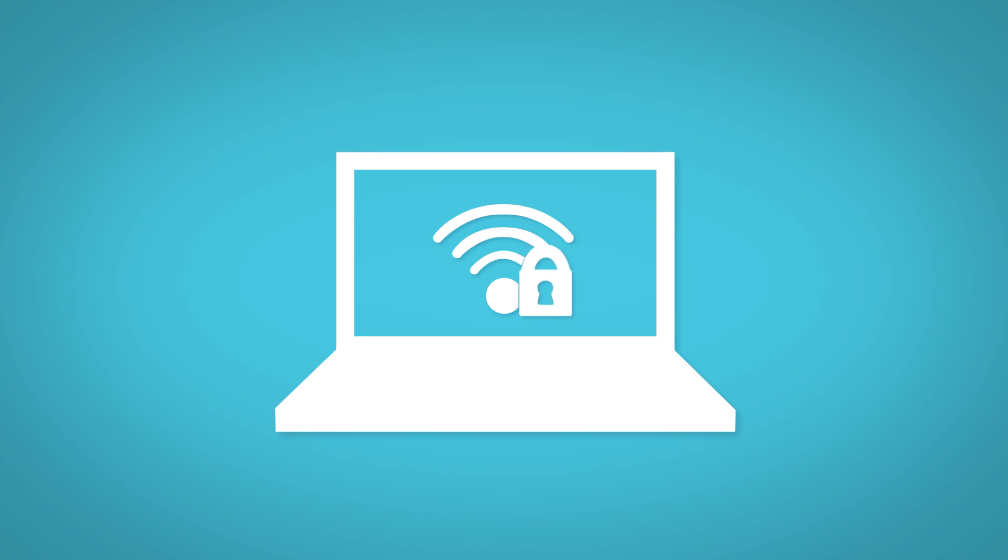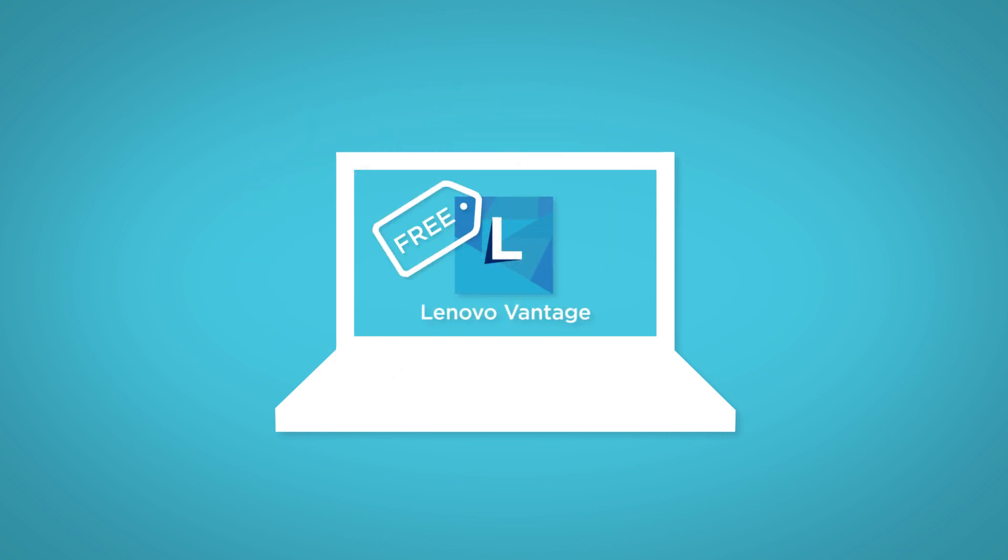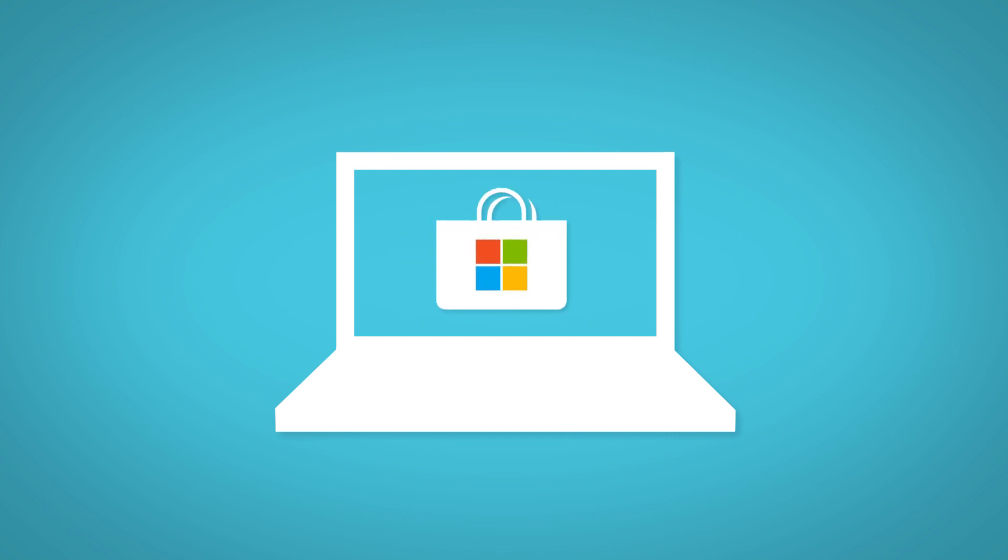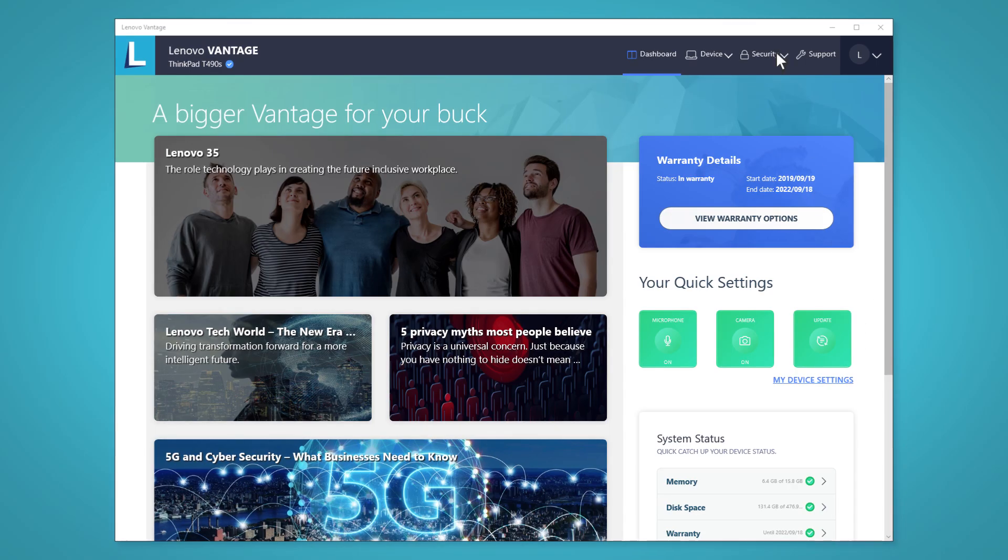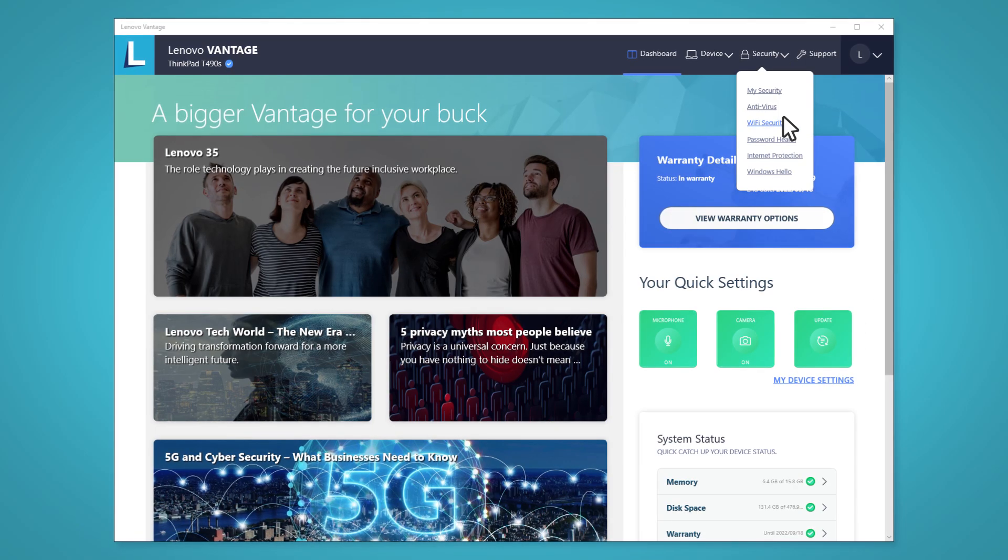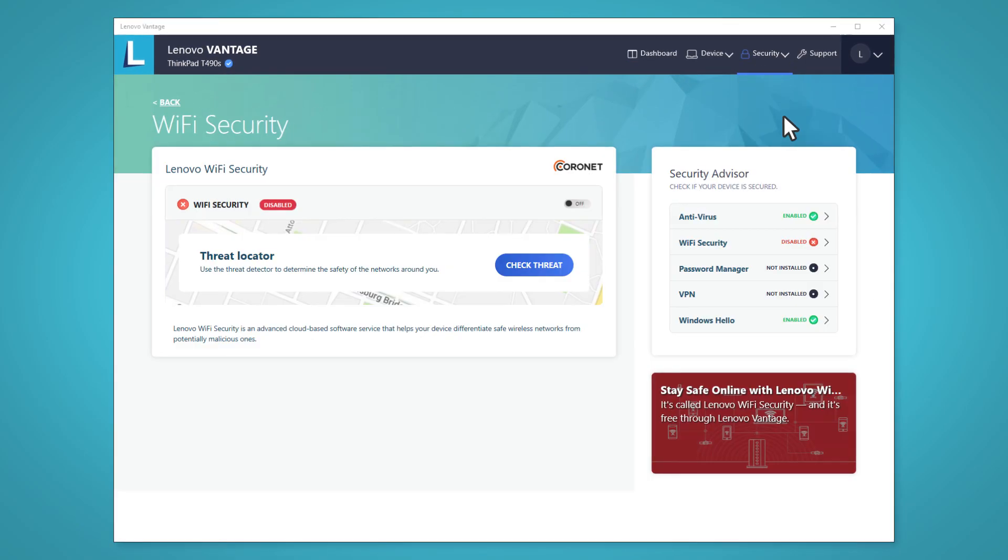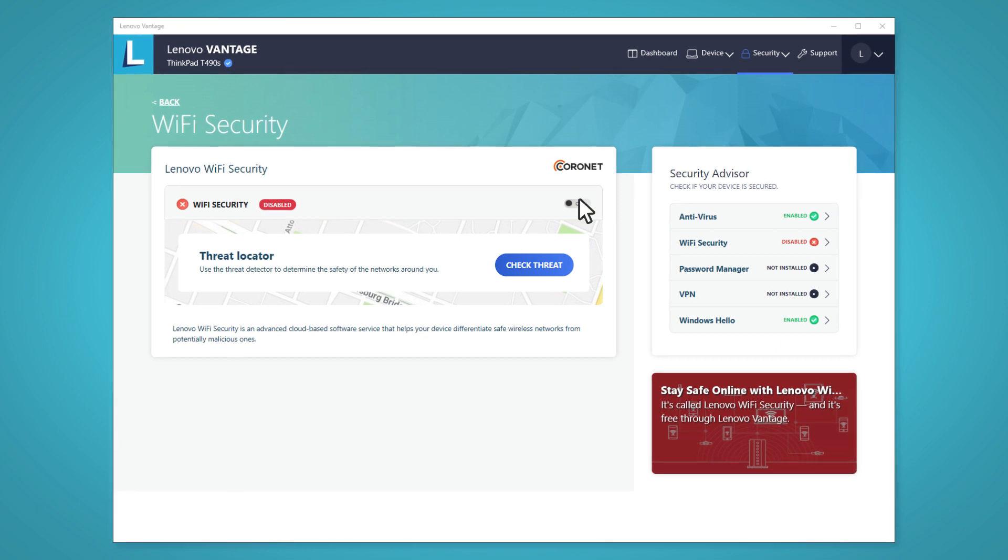You can find the Lenovo Wi-Fi Security service in the Lenovo Vantage app. Lenovo Vantage is available for free from the Microsoft Store. Run Lenovo Vantage, select Security, Wi-Fi Security, and switch on the service.